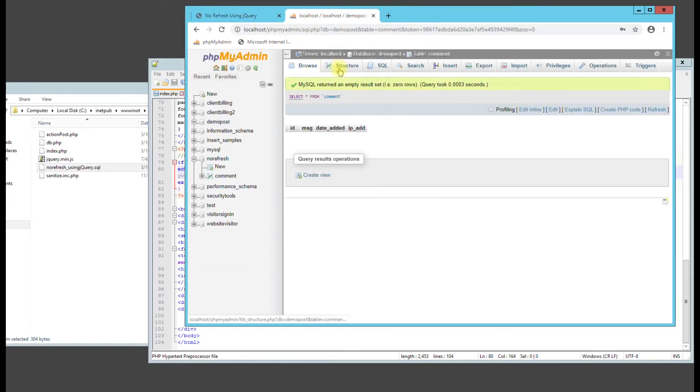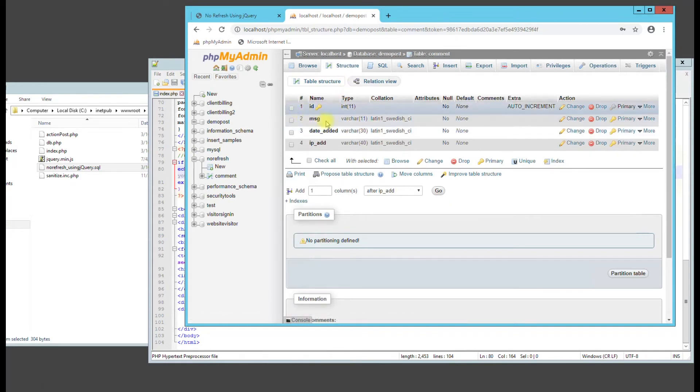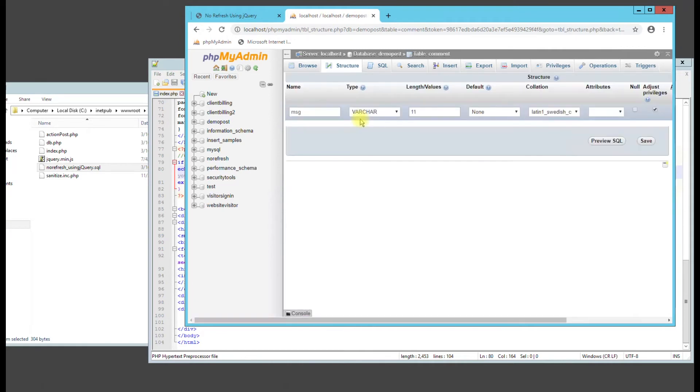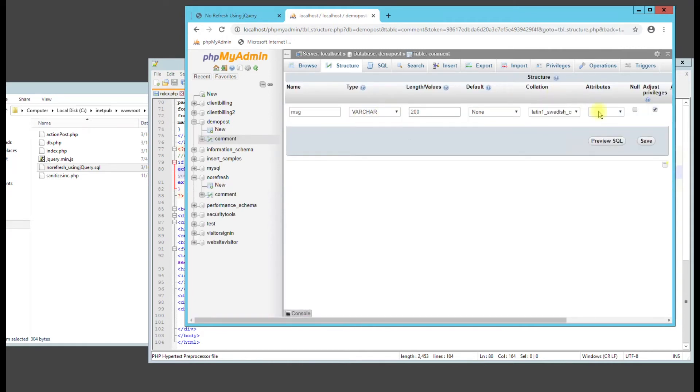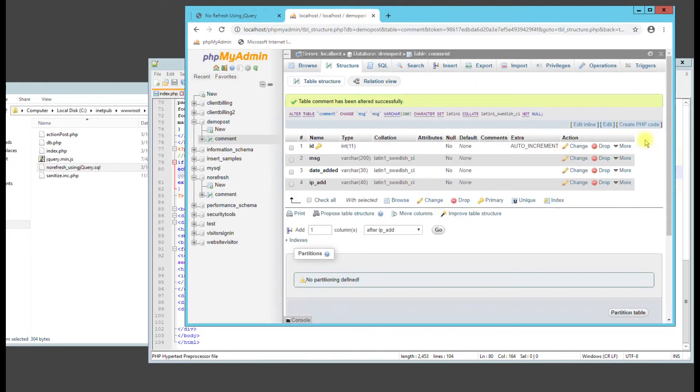Go back to here. Go to structure. And see this message is only 11. Let's change that to 200. So basically what we're changing is the length of values that can be stored in that field. So now we just change it to 200.